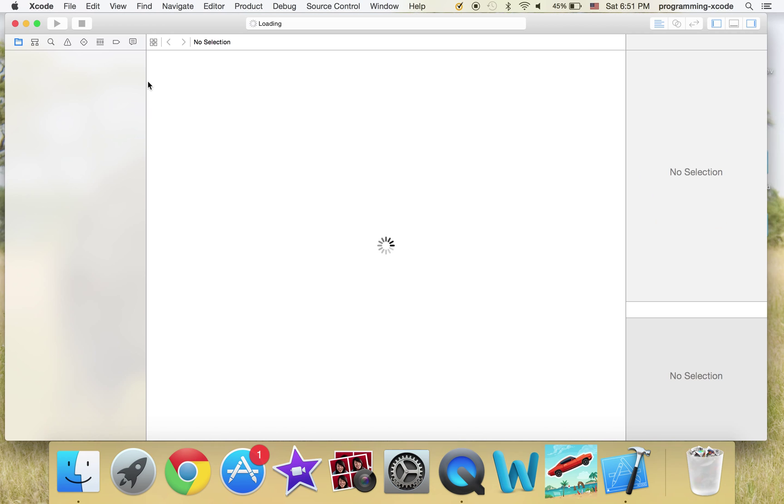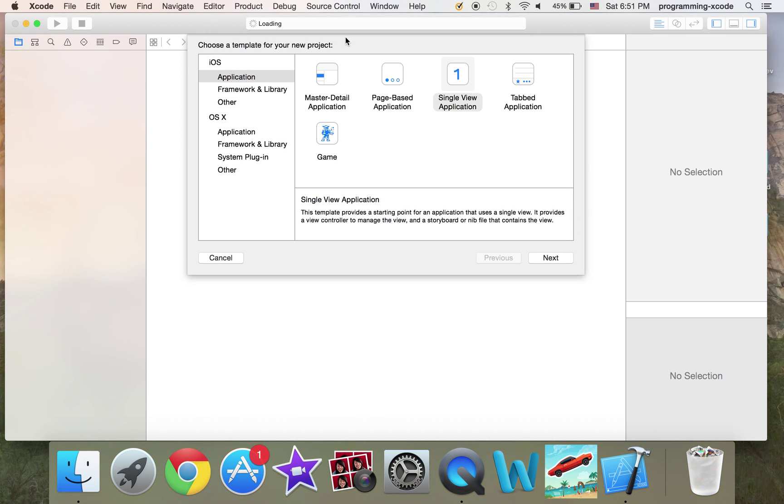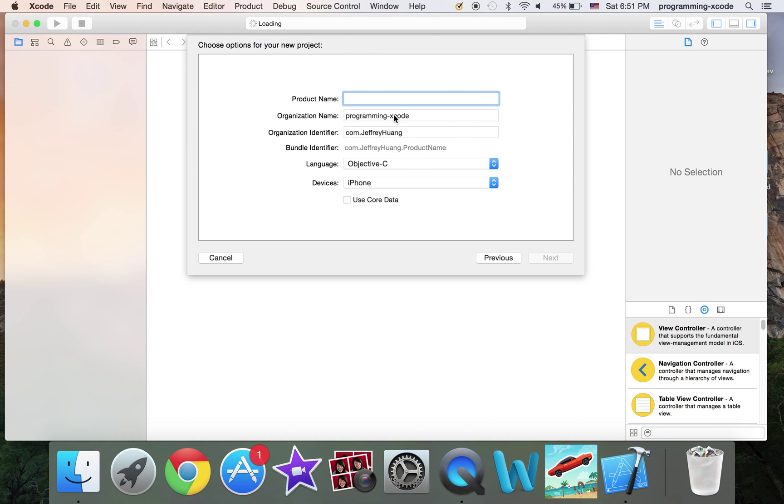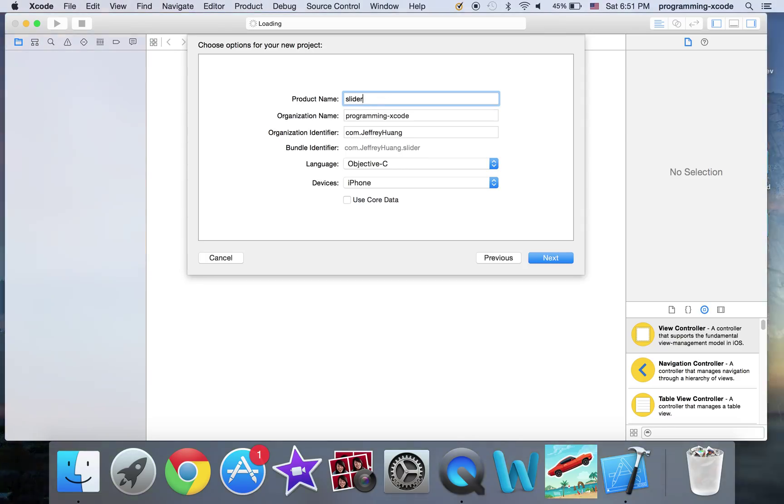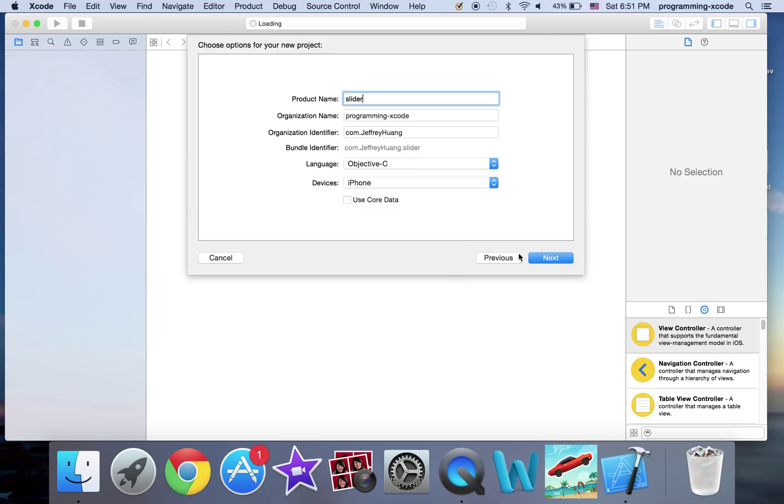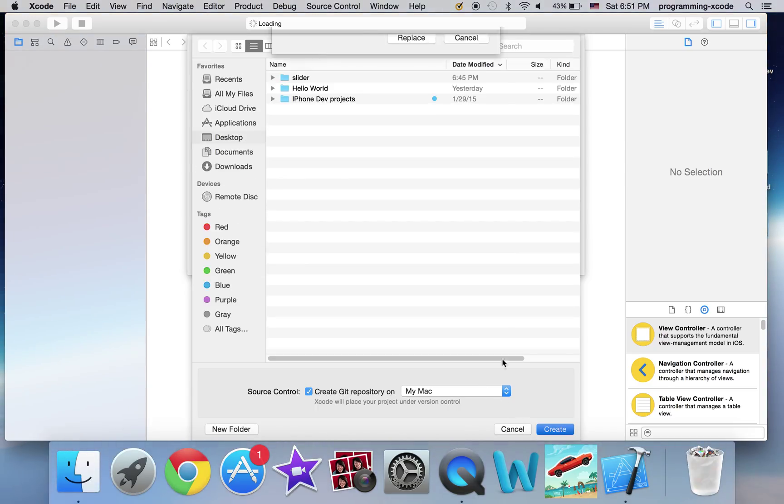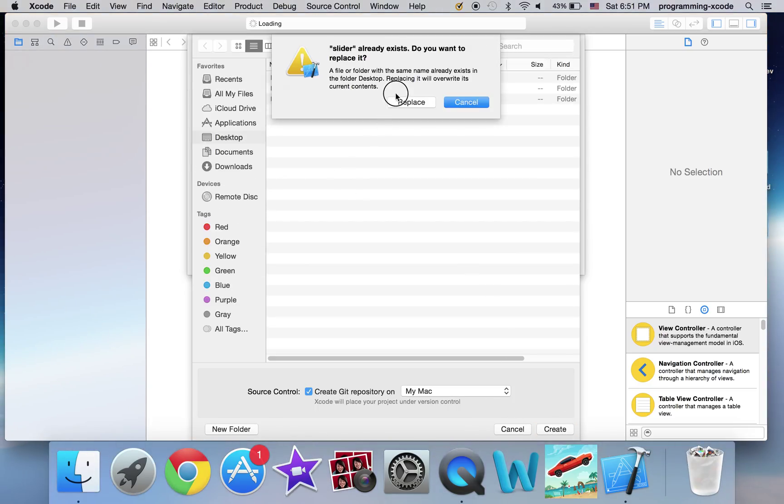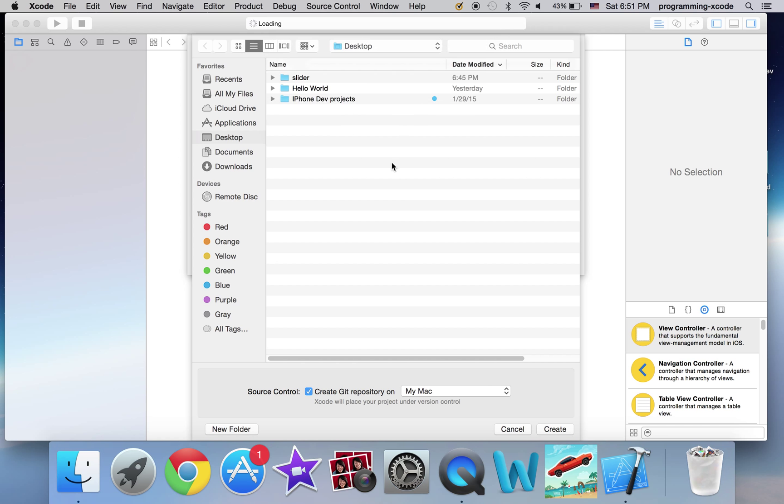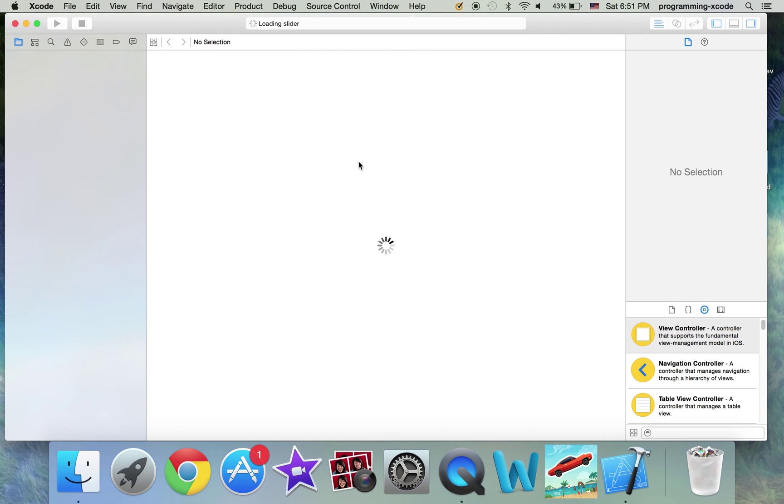As usual, we're going to create a new Xcode project, and I'm going to call this slider. I'm going to set the language to Objective-C and the device to iPhone. And I'm going to save it on the desktop.